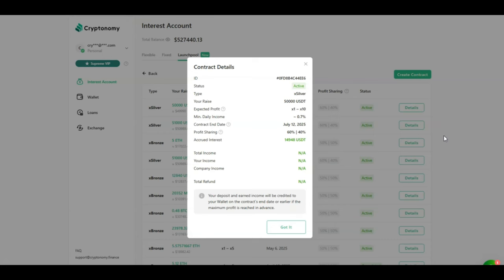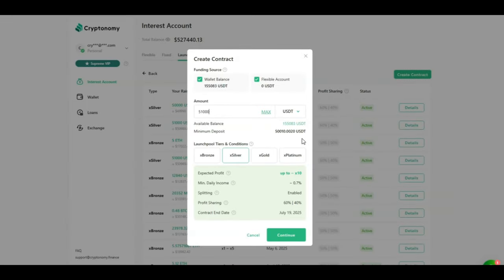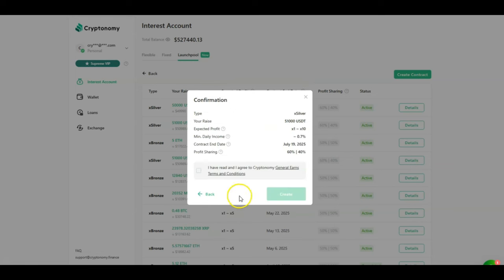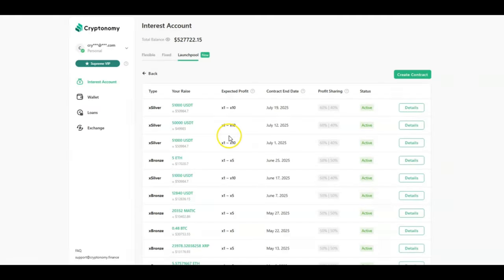So as you've just seen the returns are explosive so I am now going to create a new contract in the launch pool. I am going to be investing 51,000 USDT in the X Silver tier because the profit shedding is better and I get up to 10x return. I'm going to click on continue, select that I agree with the terms and conditions and then click on create. Request has been sent and as you can see at the top right now my new contract has now been created.